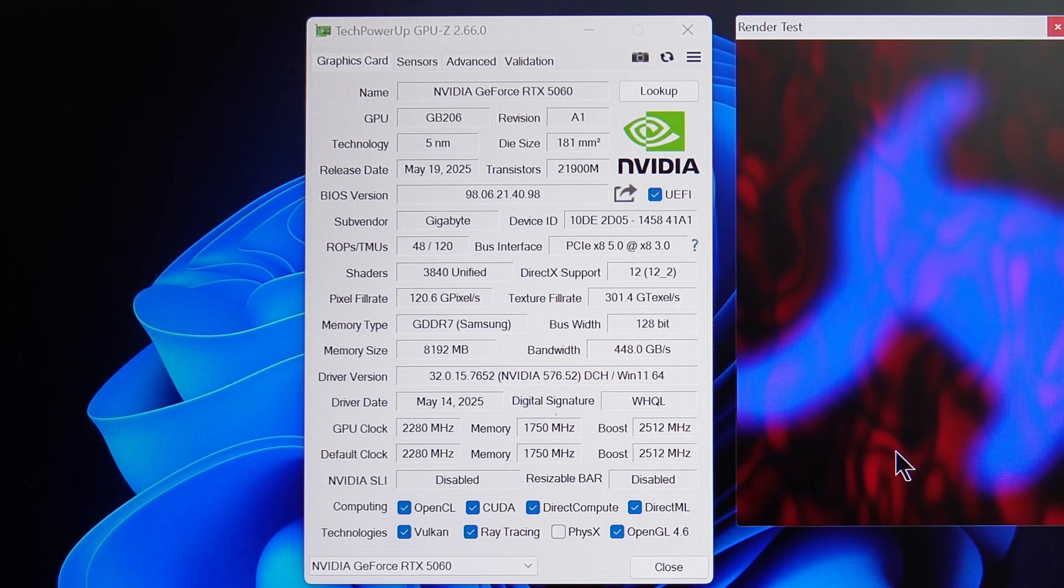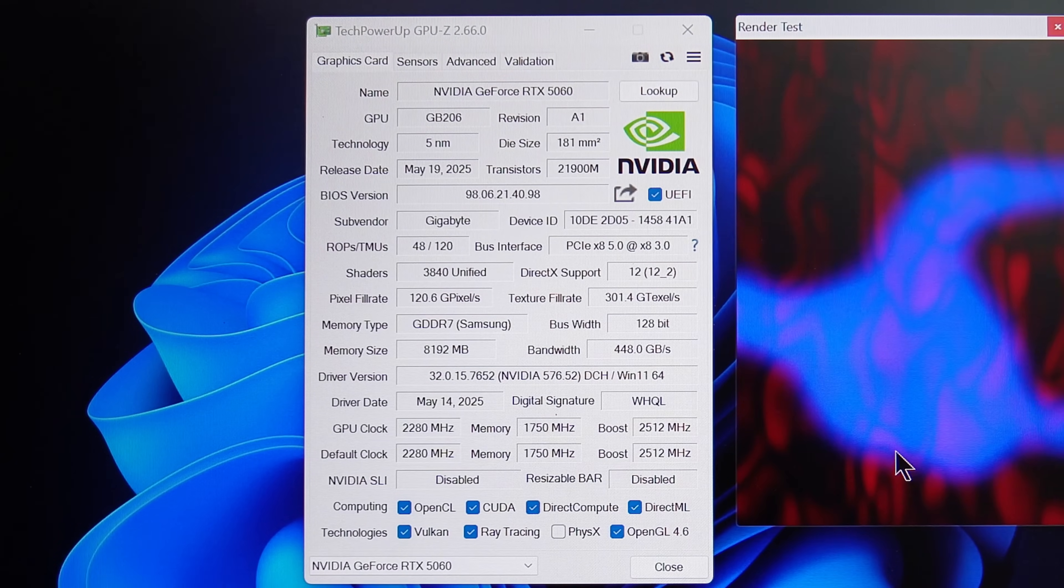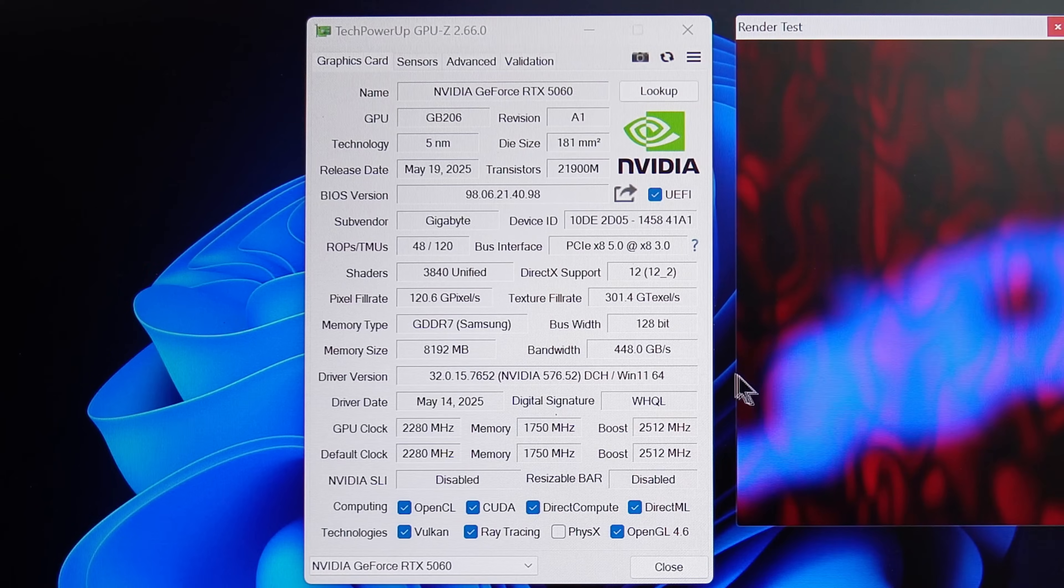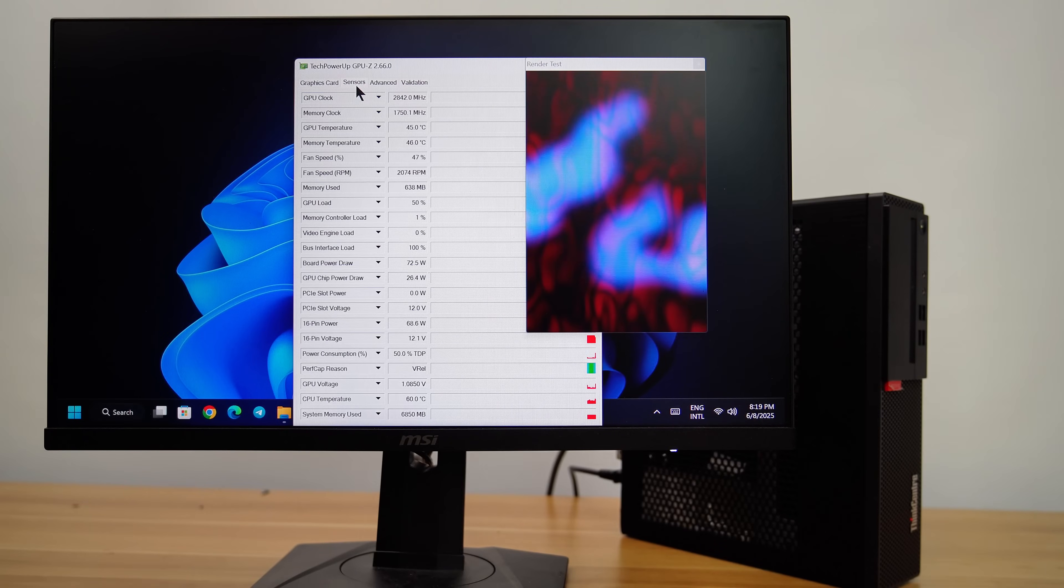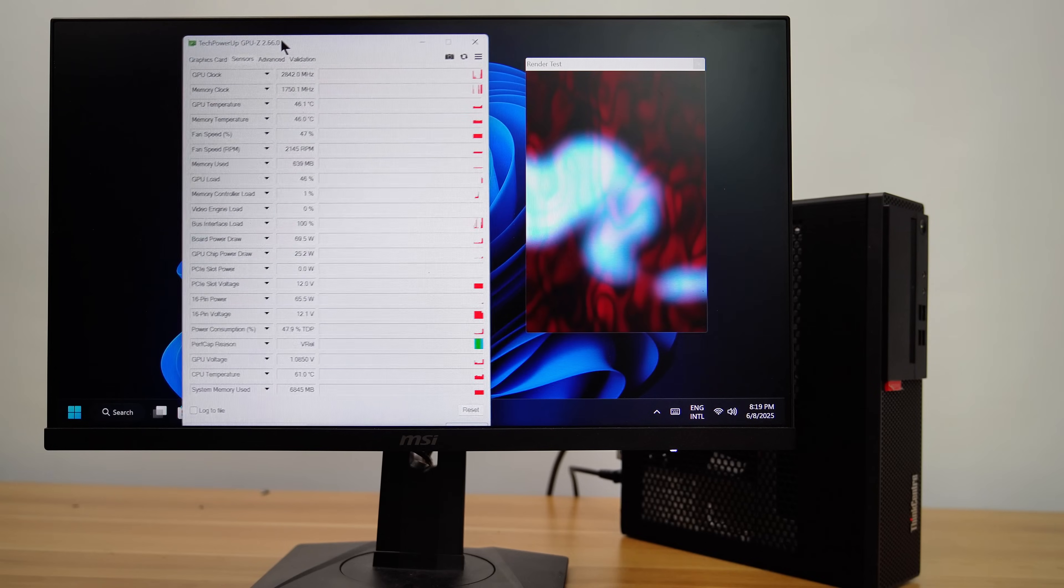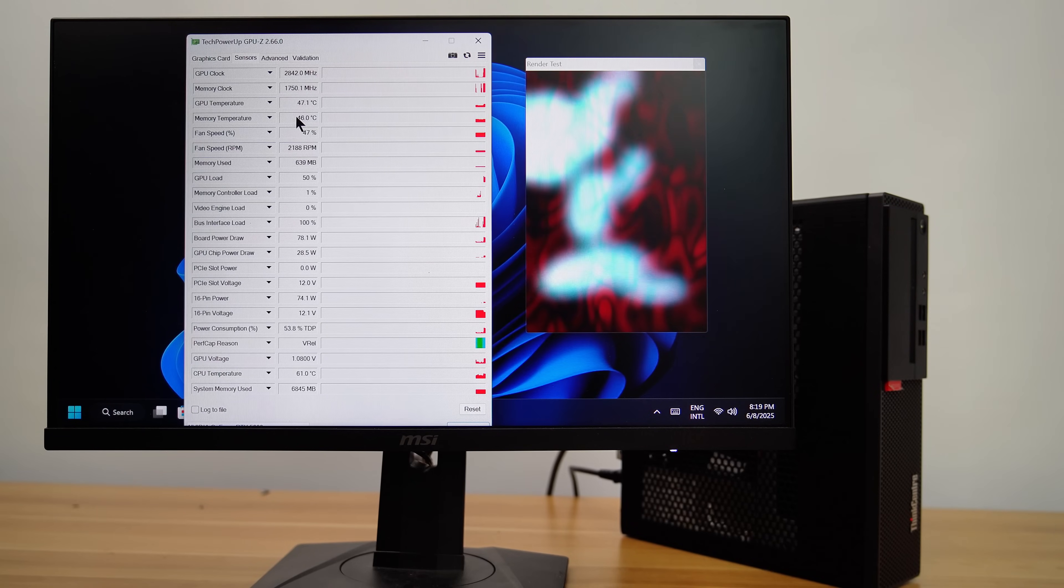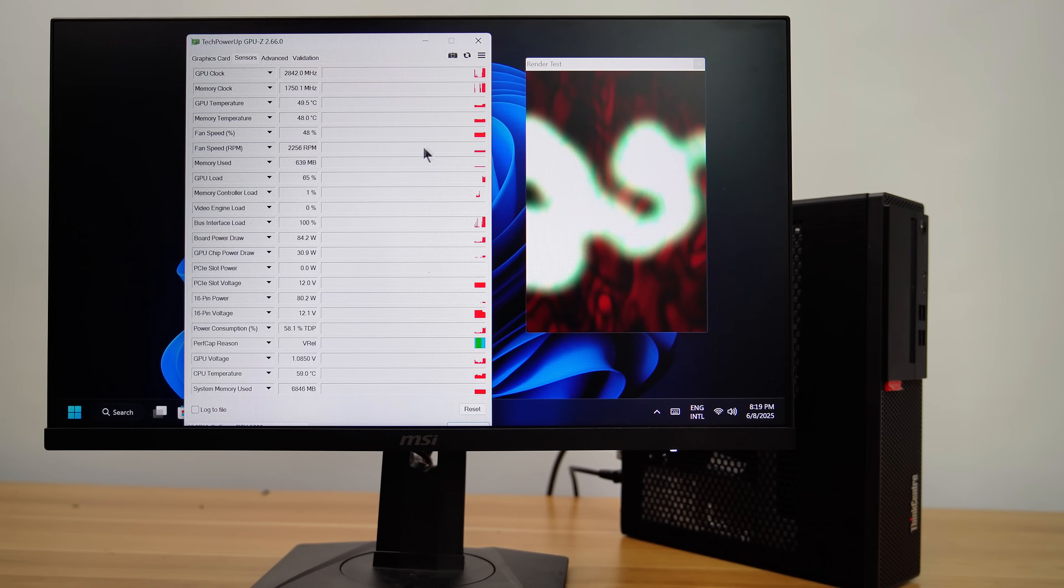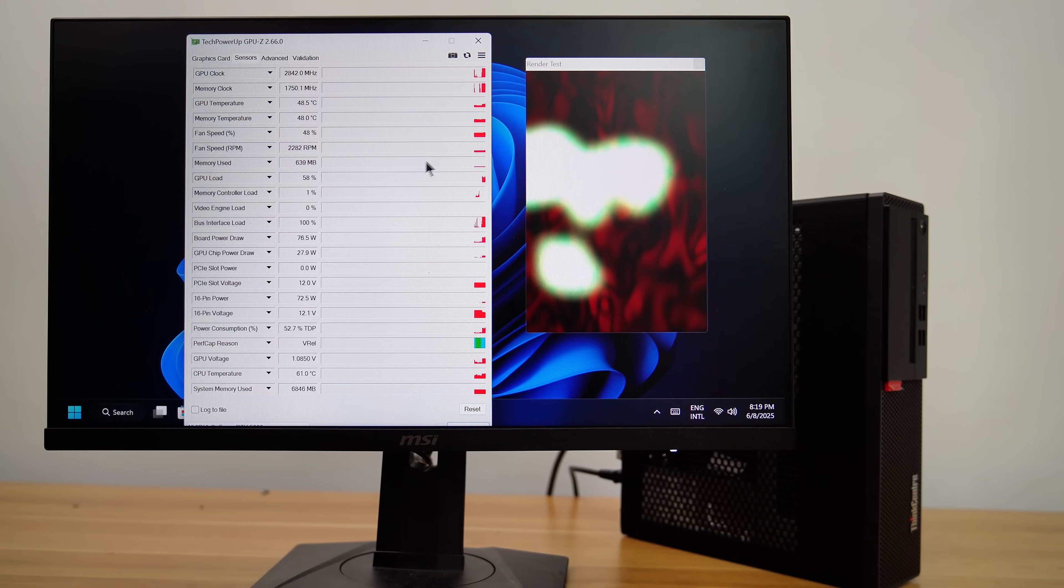The GPU is operating at PCIe X8 Gen 3, even though it natively supports PCIe X8 Gen 5. You can observe its thermal performance while it is running.